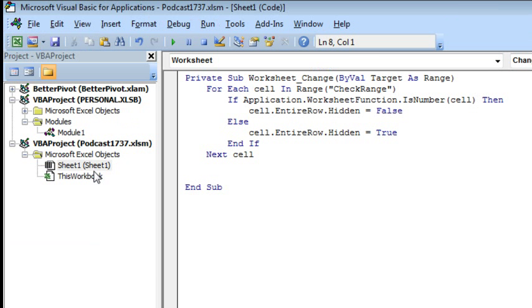So this tiny little Event Handler macro, it's not running in a module, it's actually on the sheet, worksheet change. We'll go through and hide the cells that are not currently filled in with a number.